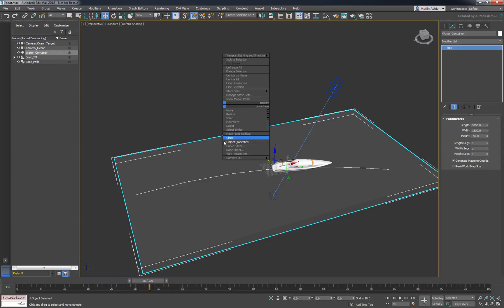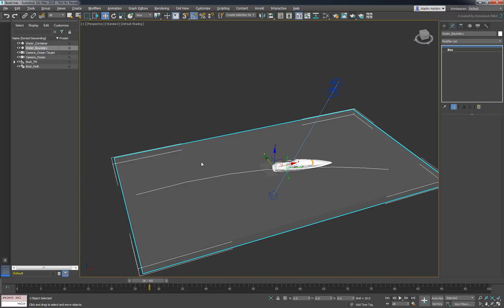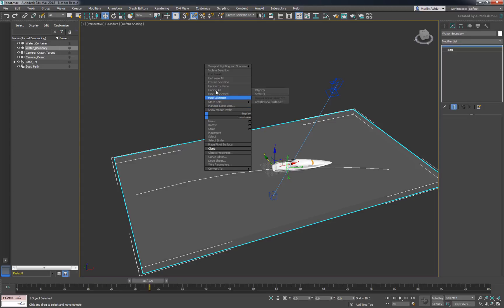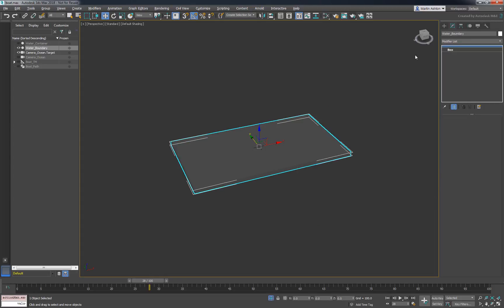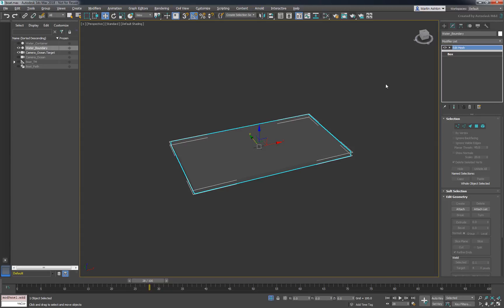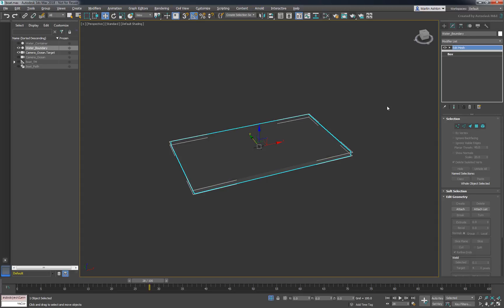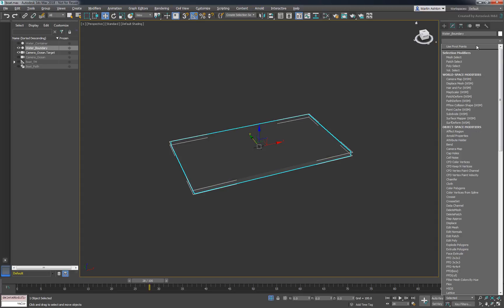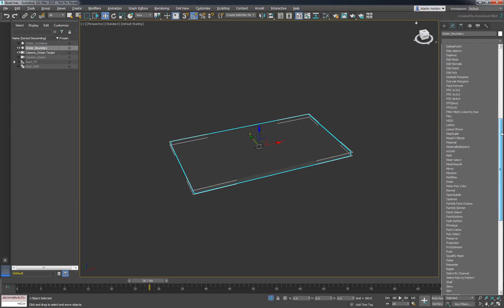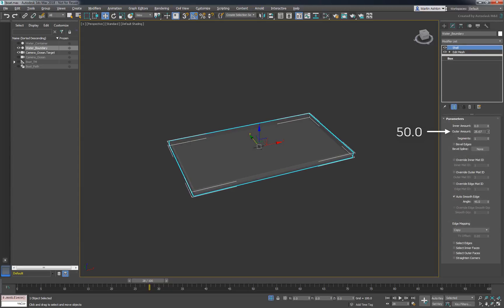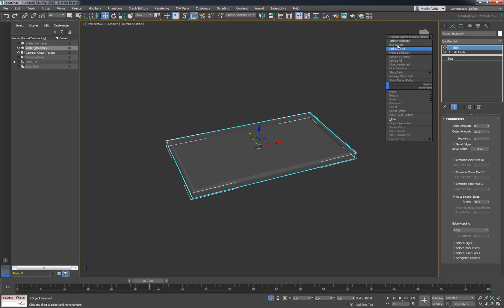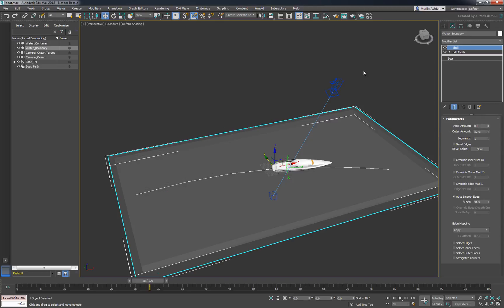We'll create this bathtub by starting with a cloned reference of the water container. Set its name to Water Boundary. Enter isolation mode, then add an Edit Mesh modifier. Select the top face and press the Delete key to create a hole. Add a Shell modifier to give it some thickness. When you're done, exit isolation mode.